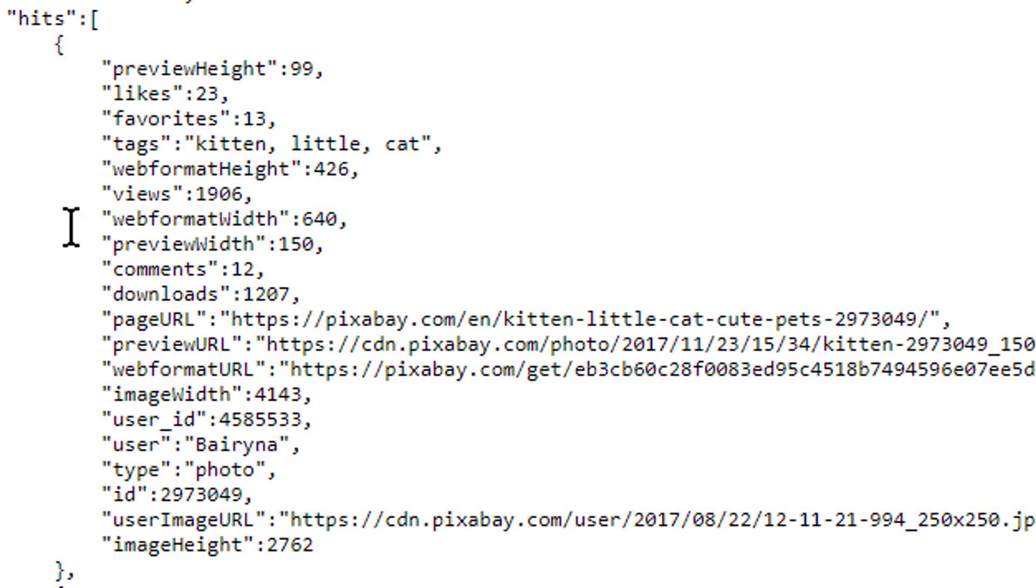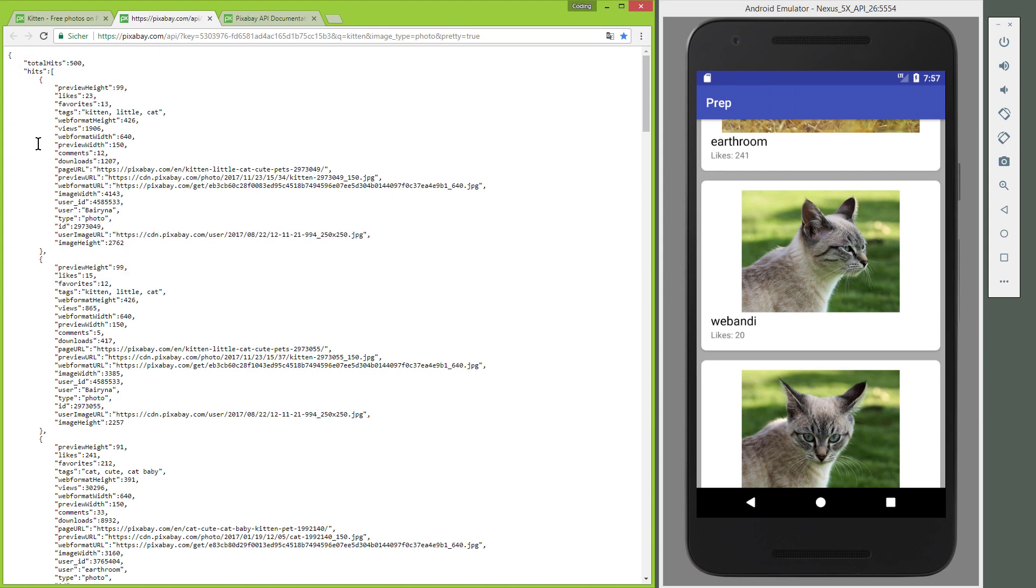So we have these JSON objects in a JSON array called hits in one big JSON object, and this is how we will parse it.